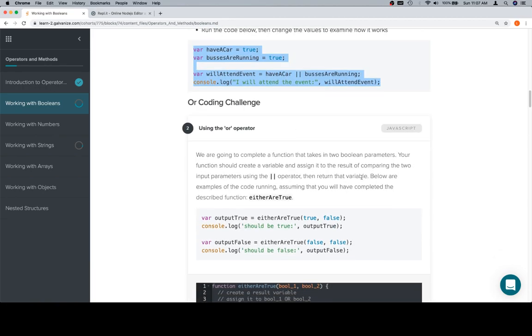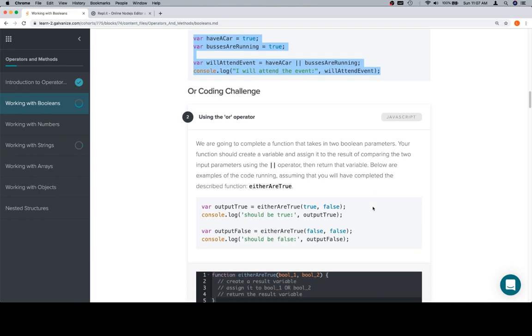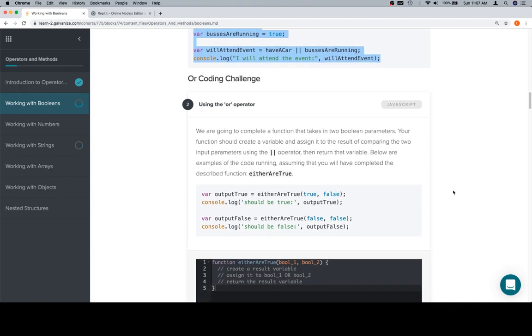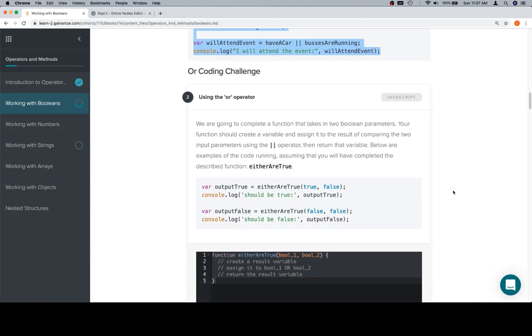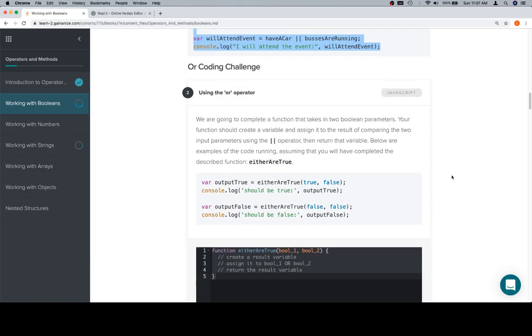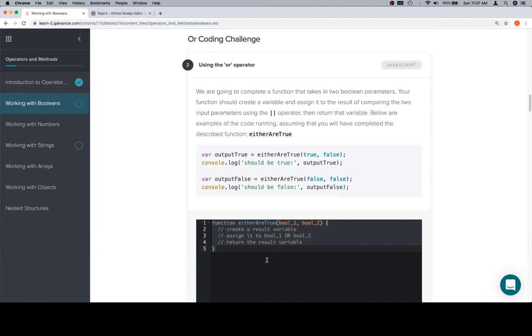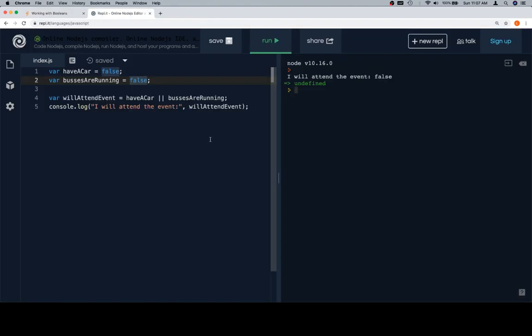Okay, so we are going to complete a function that takes in two boolean parameters. Your function should create a variable and assign it to the result of comparing two input parameters using the OR operator, then return that variable. Below are examples of the code running, assuming that you will have completed the described function: eitherAreTrue.